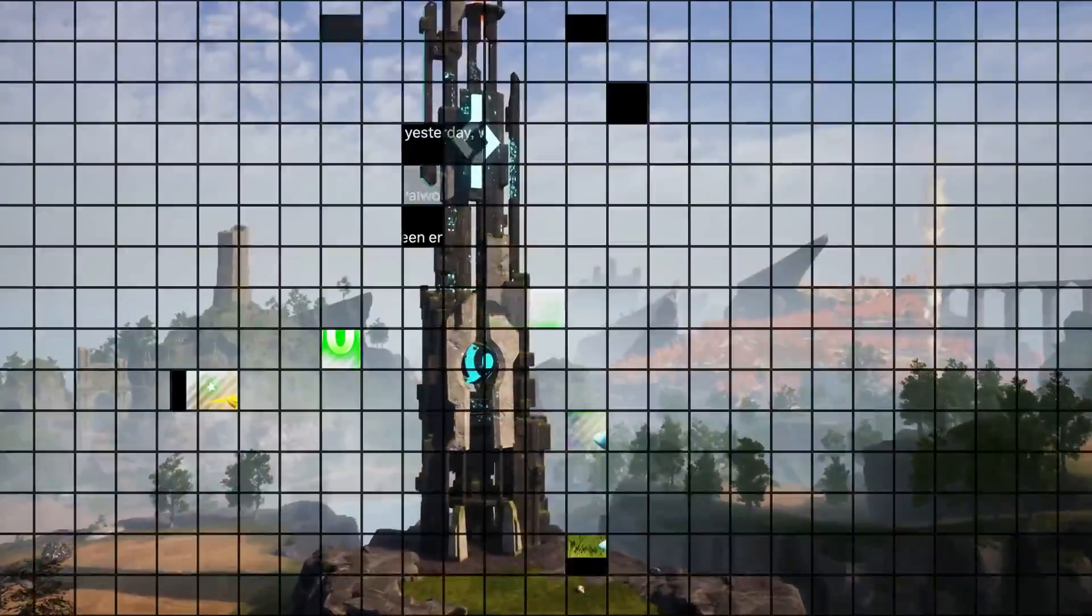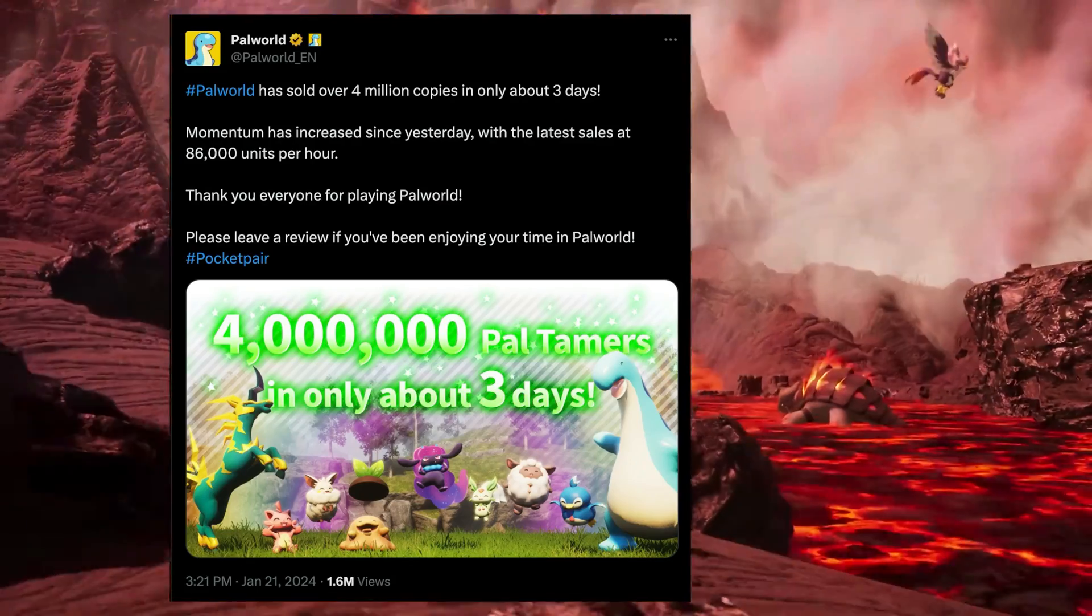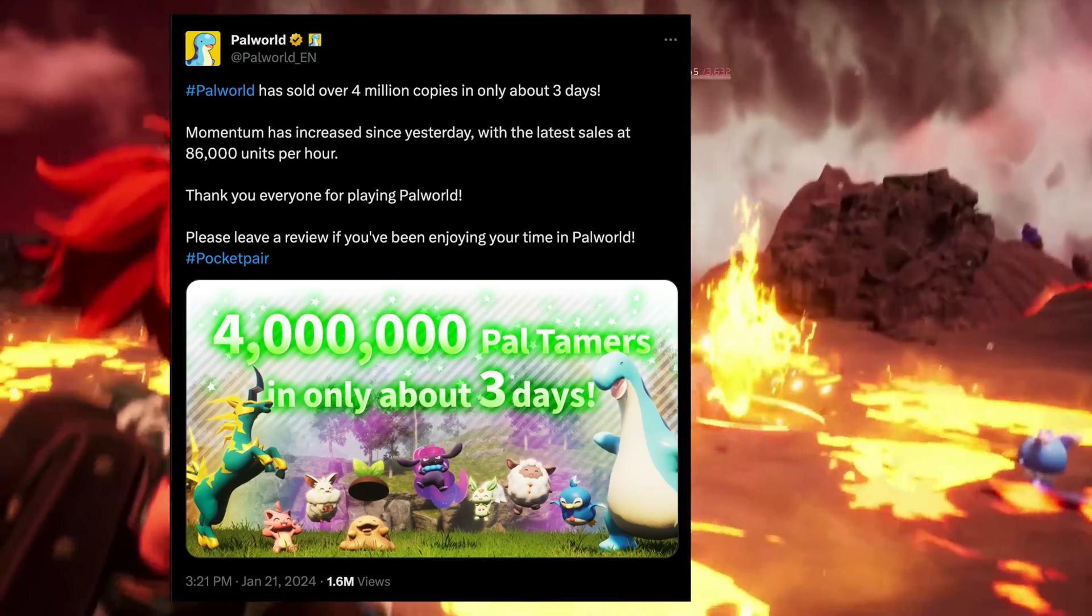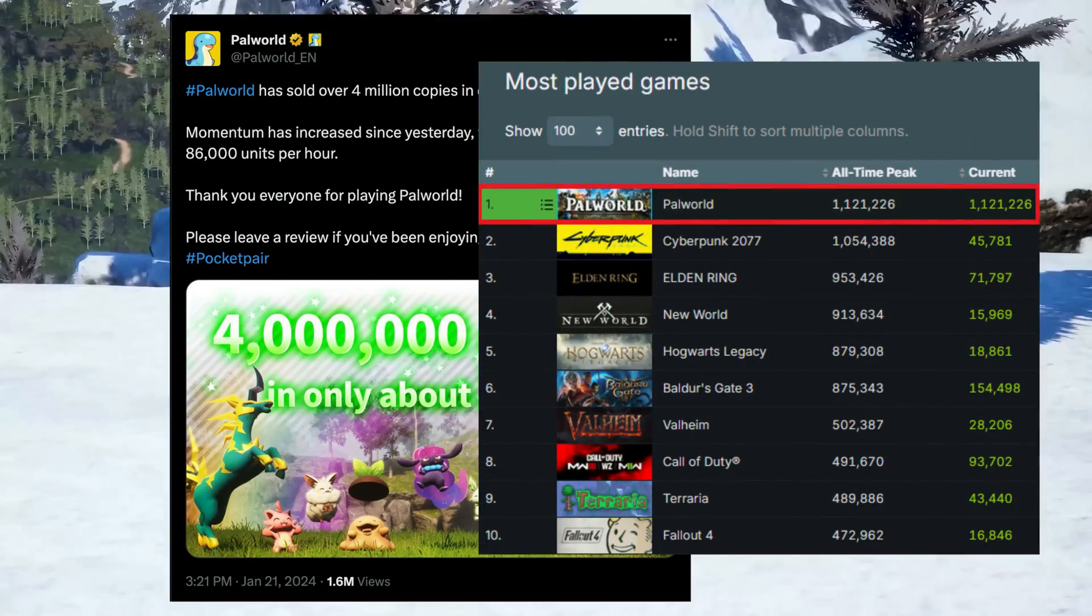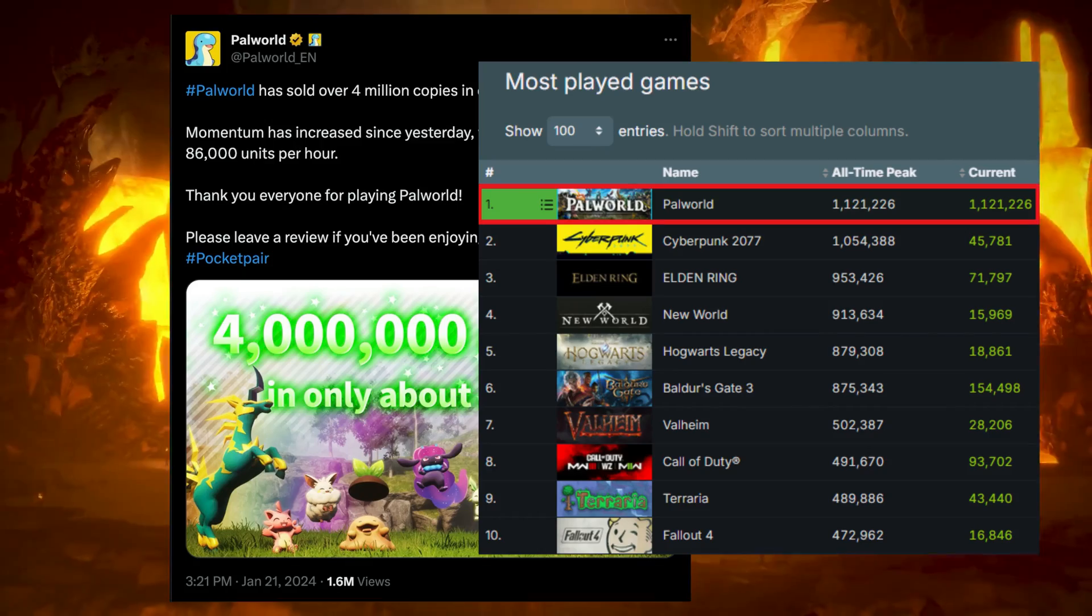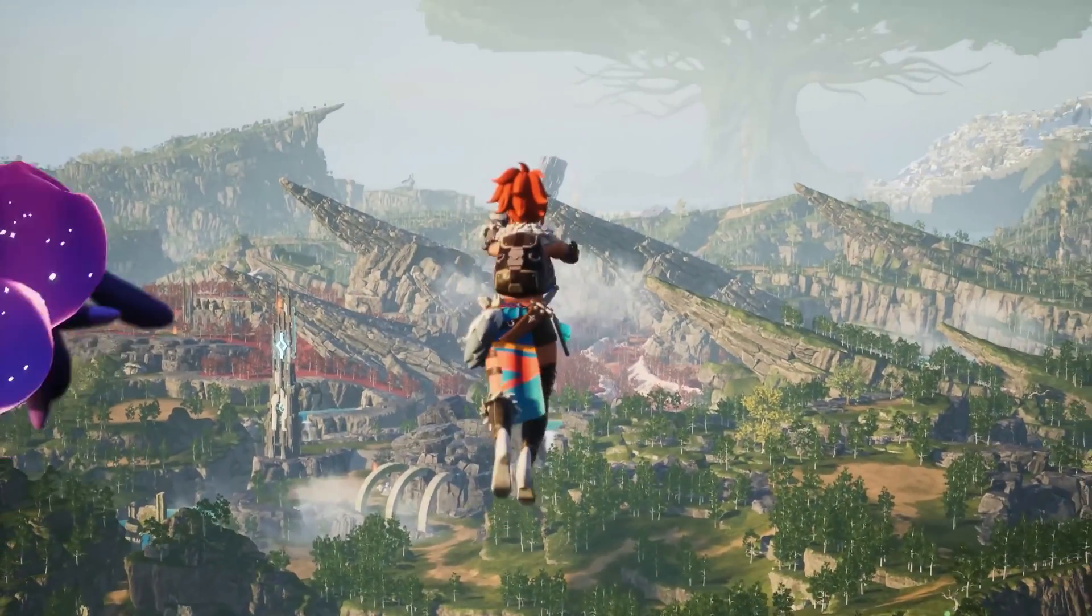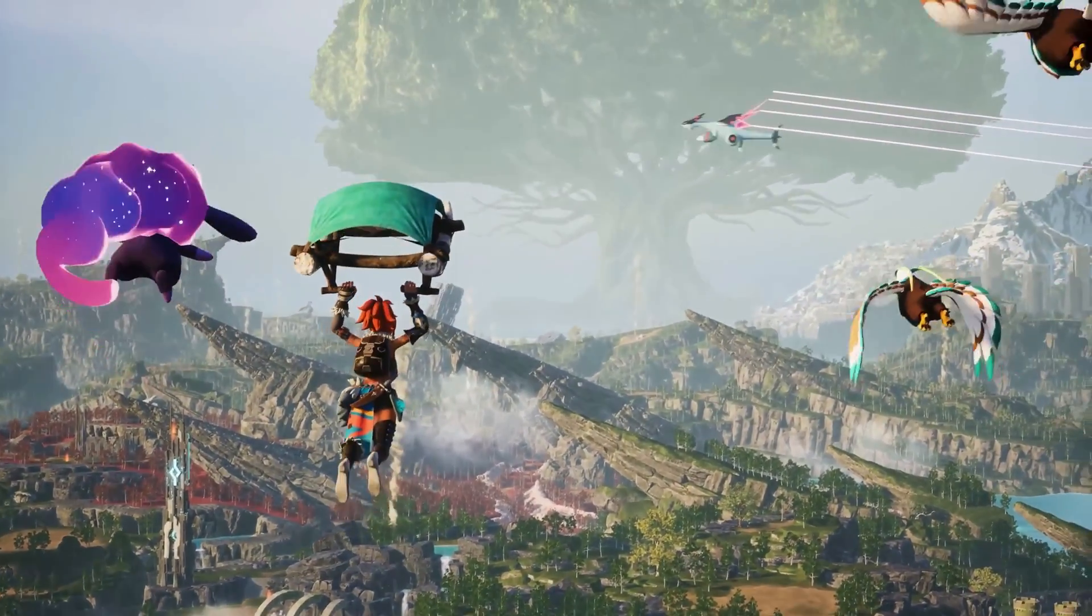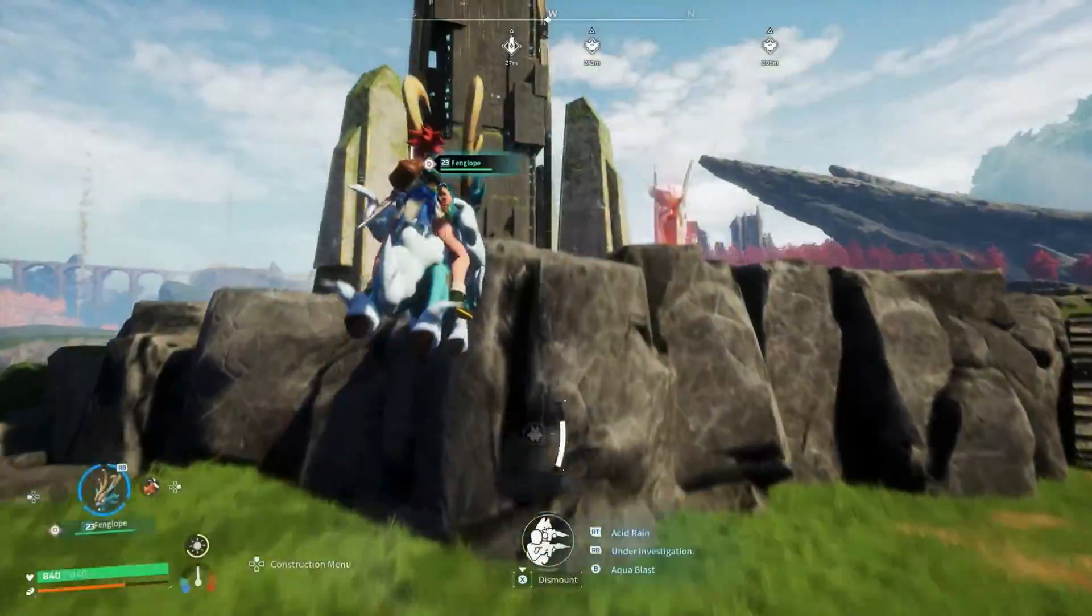As of today, the game has sold over 4 million copies and passed the 1 million concurrent player mark on Steam. Needless to say, this is without a doubt the first big hit of 2024, and everybody wants it.